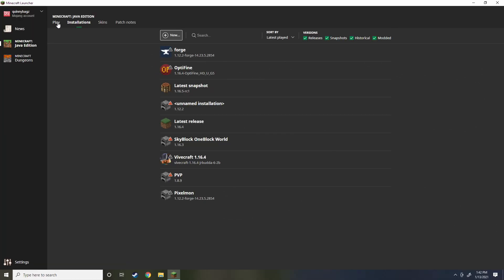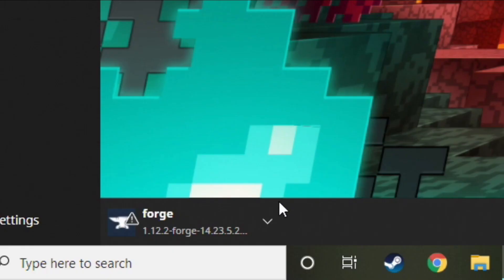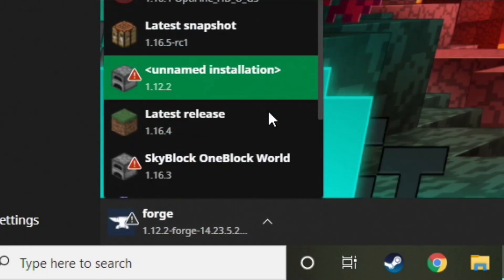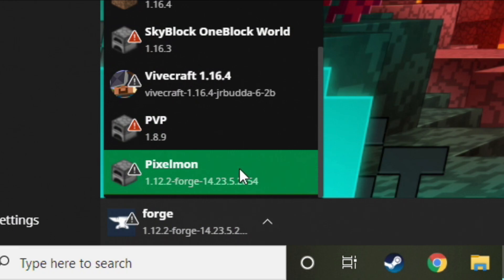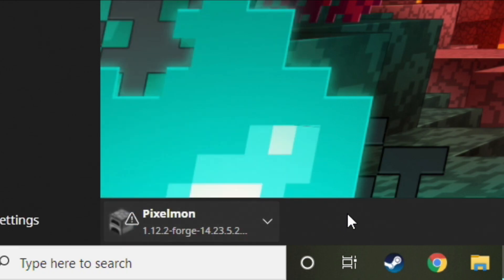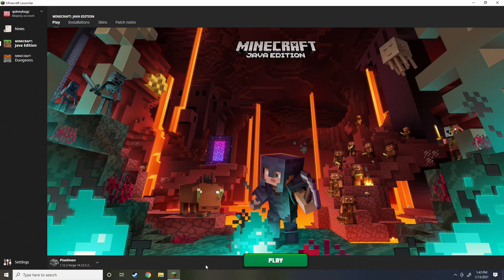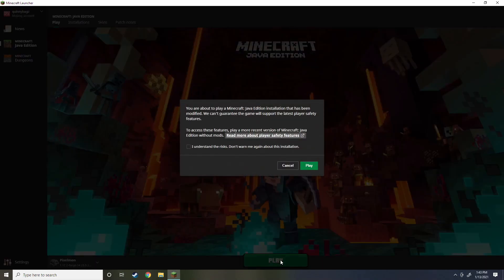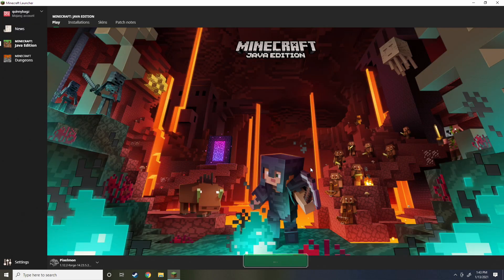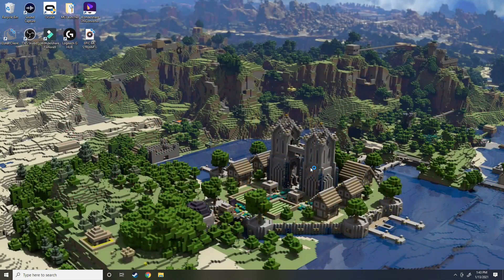Now that we hit create we're going to go back to the play and now we're going to search and it should be at the bottom. Here we go, Pixelmon. We're going to start up Pixelmon 1.12.2, hit I understand the risks and let's start it up.